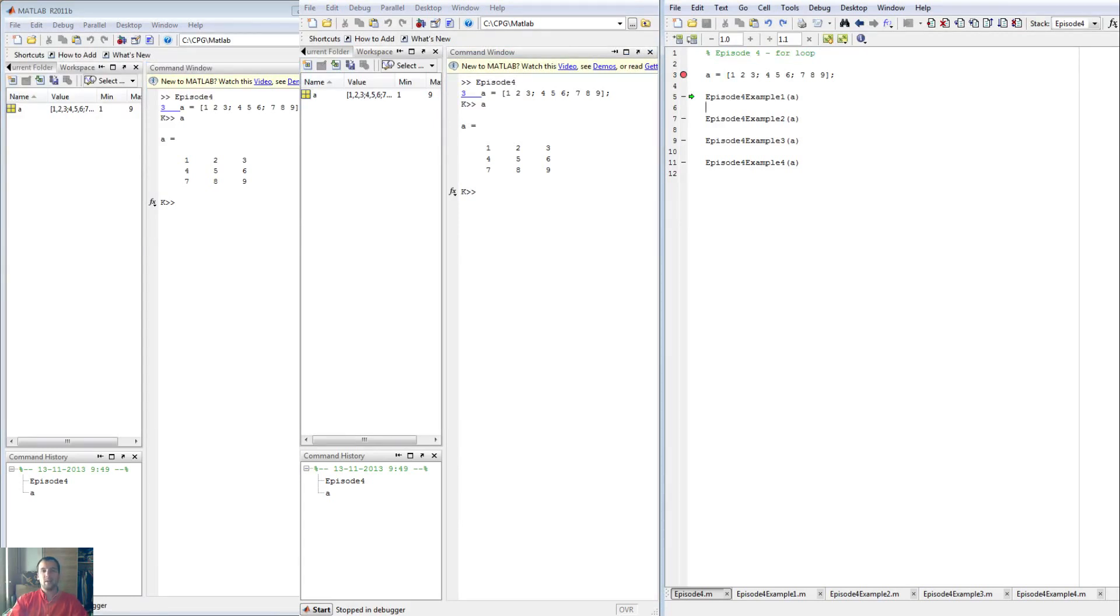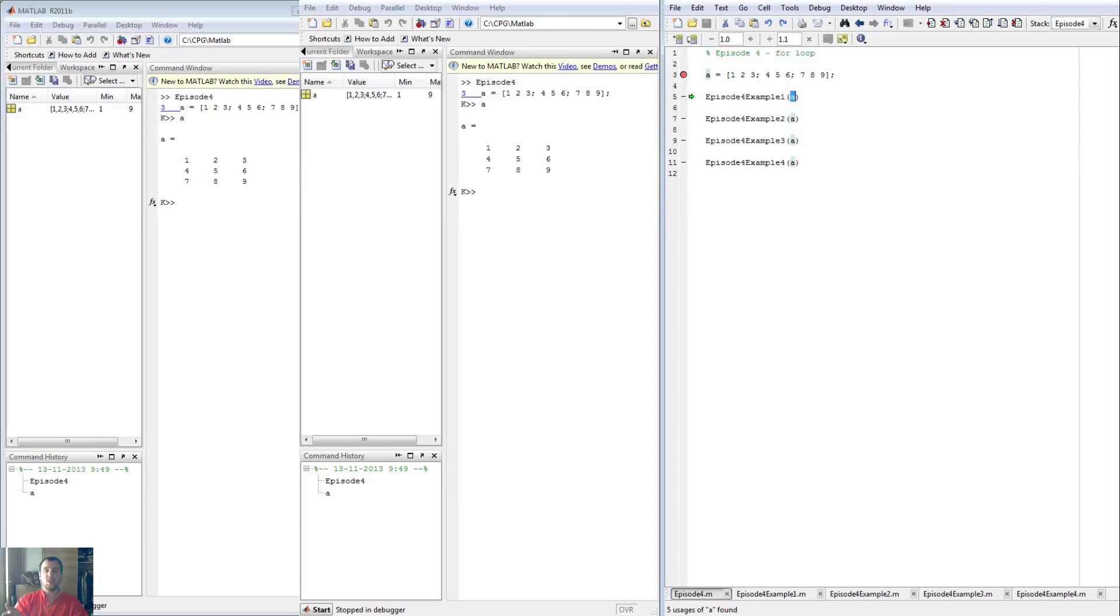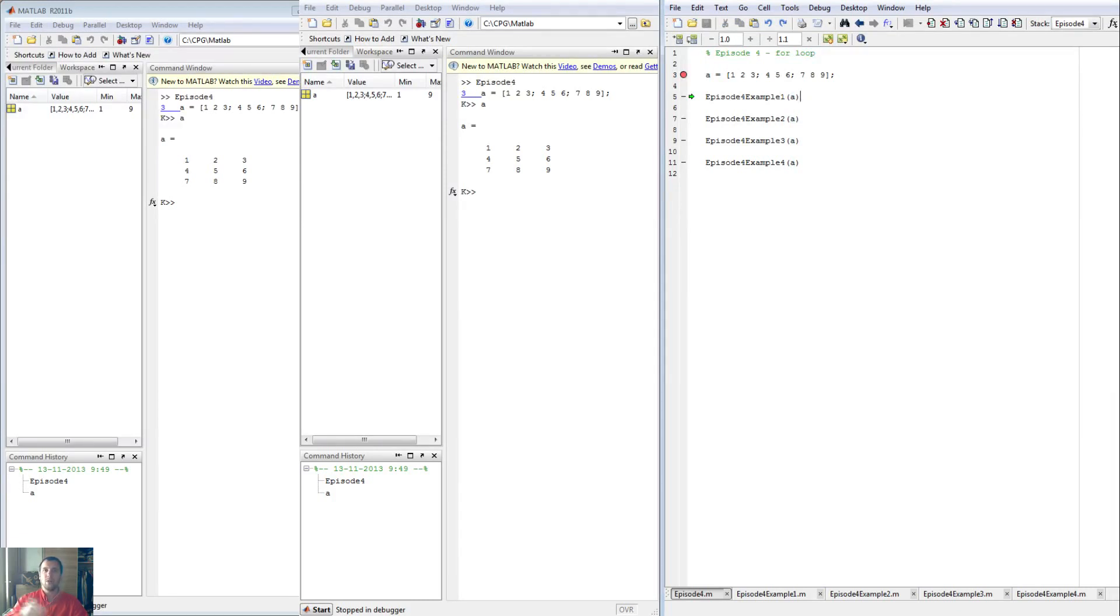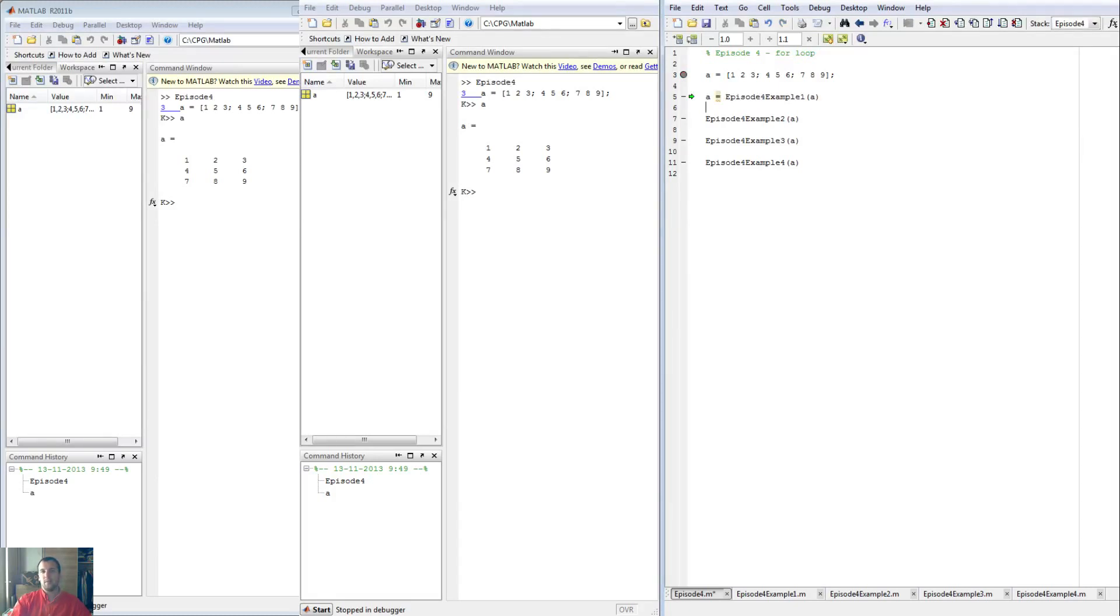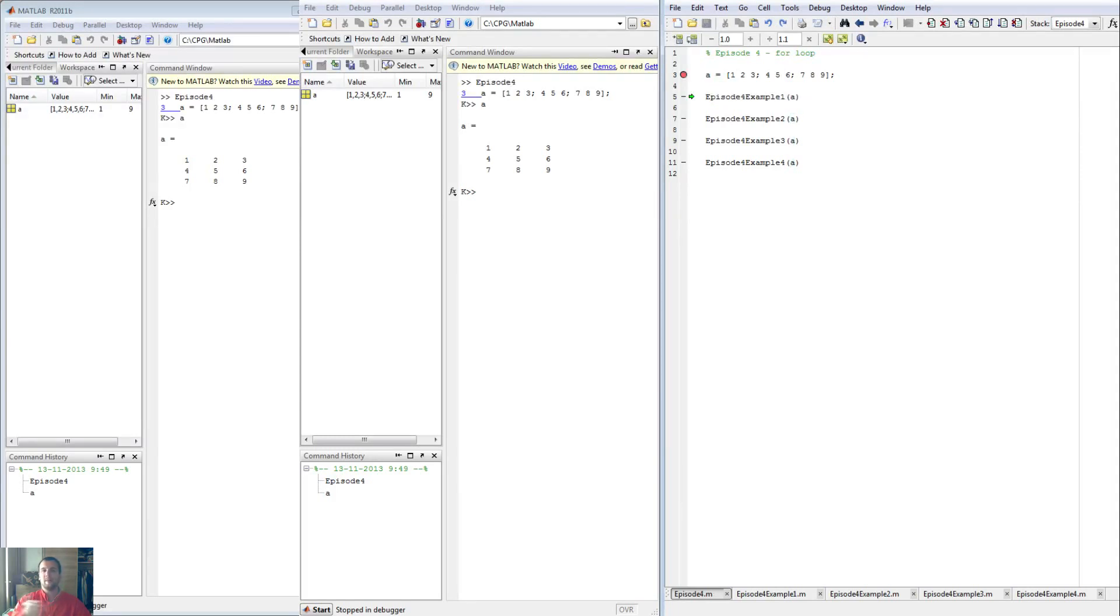Keep in mind I am feeding matrix A here into the function, but I'm not feeding it back into the function we're currently in. So matrix A in this function will keep being the same matrix, even though I can edit it in the sub functions and we will see more on that later on.